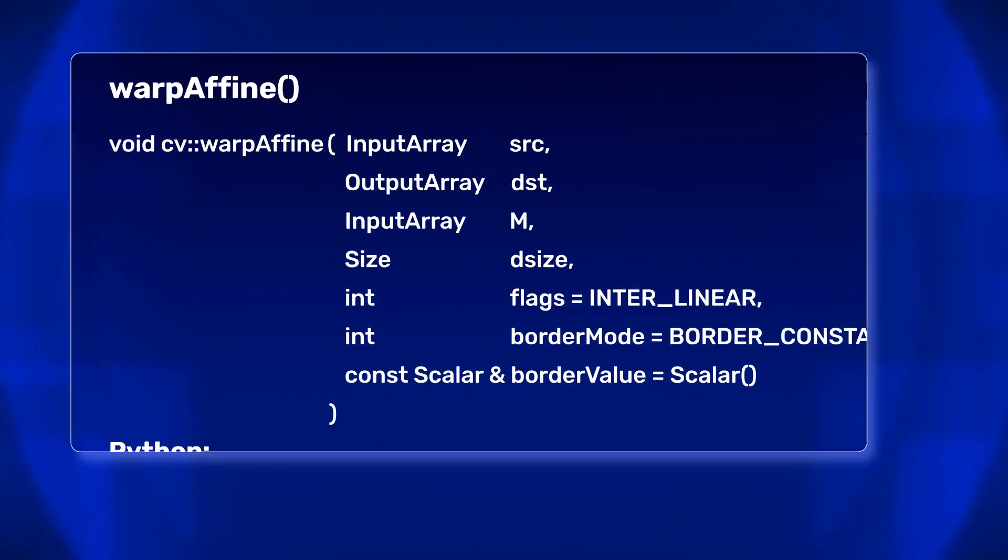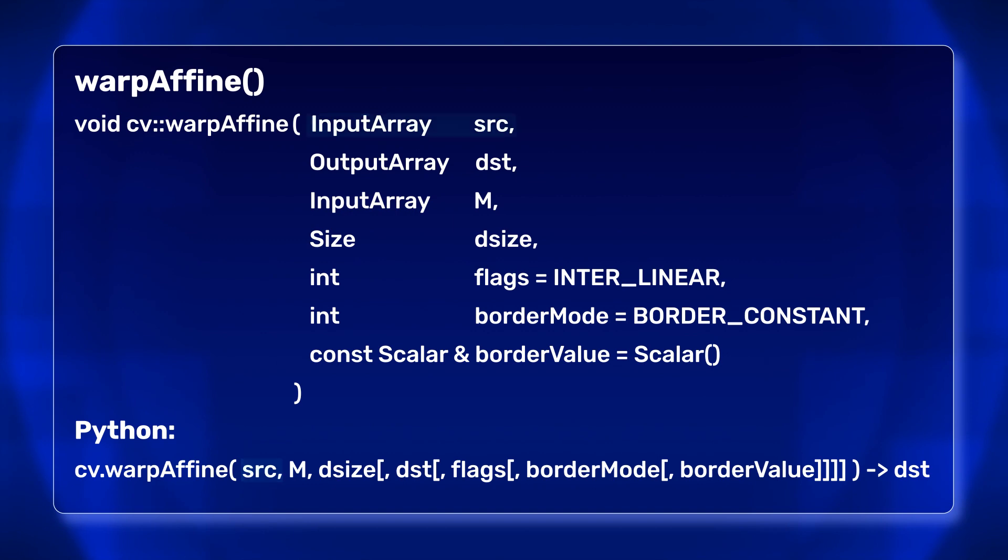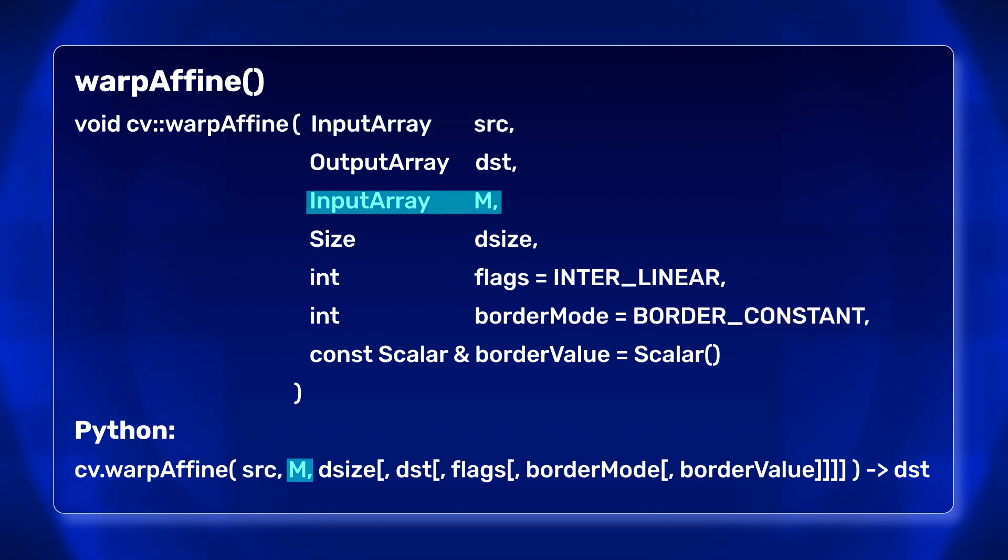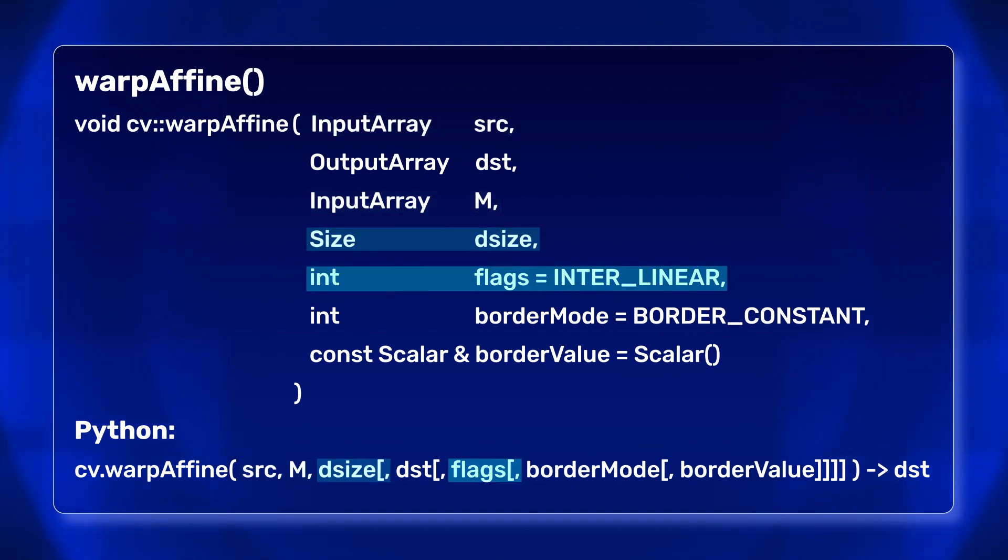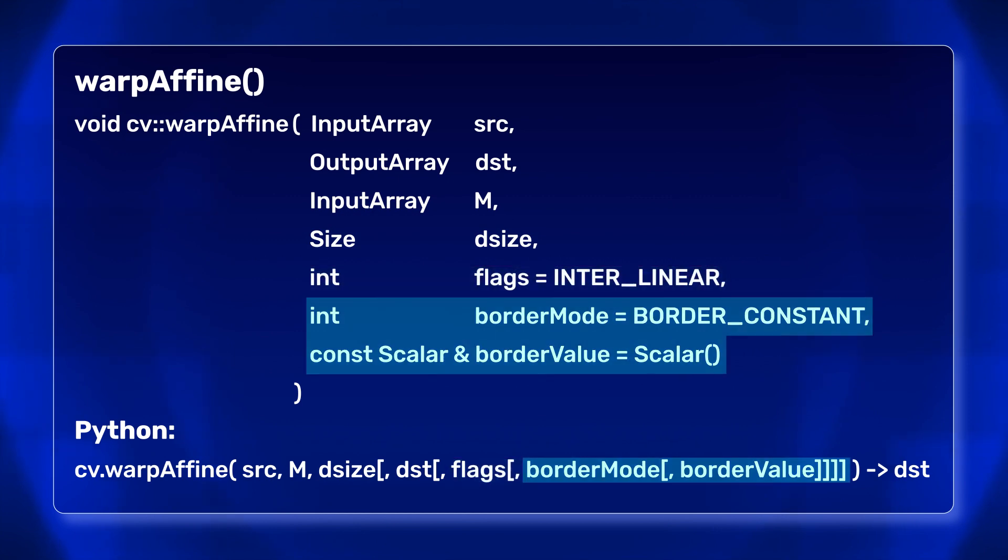Finally, use WarpAffine to rotate the image. It accepts the source image, the transformation matrix, output image size, interpolation flags, and the border extrapolation values.